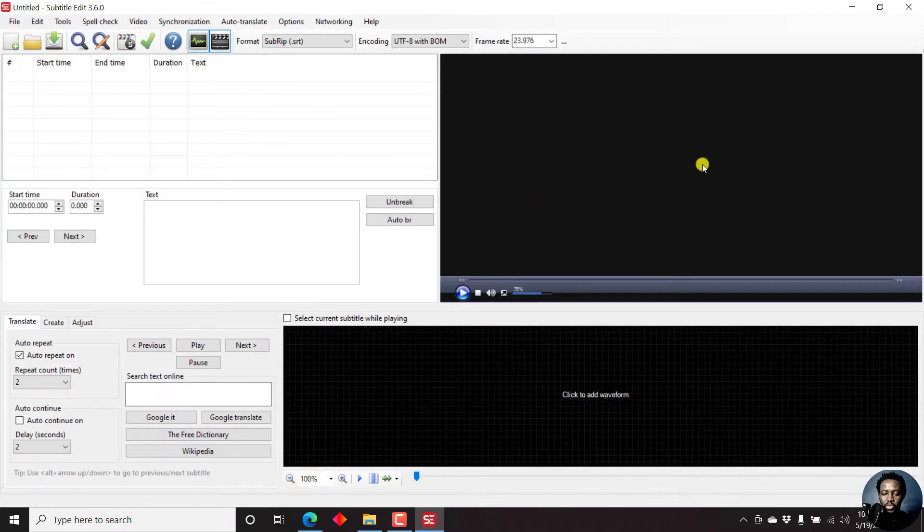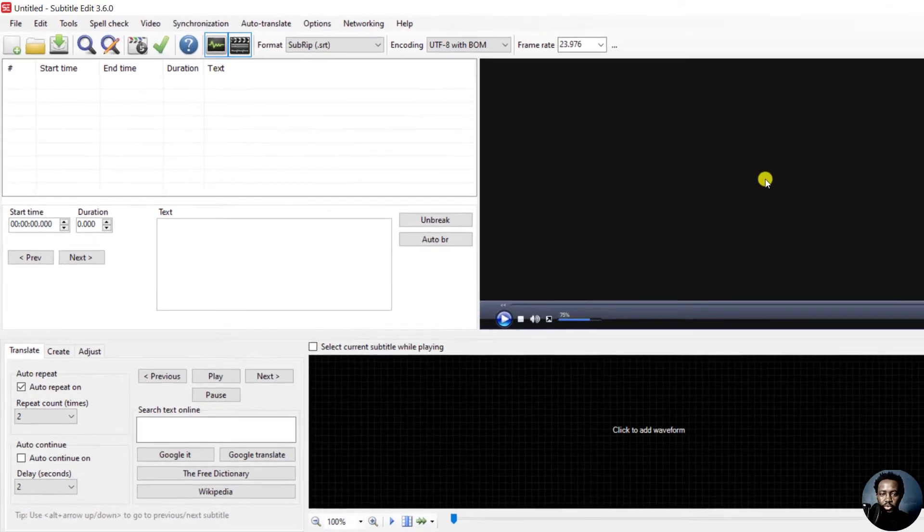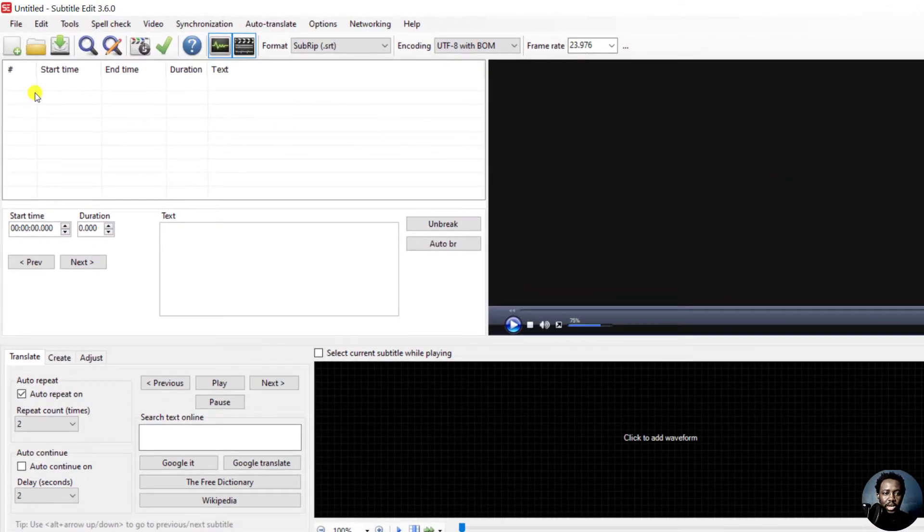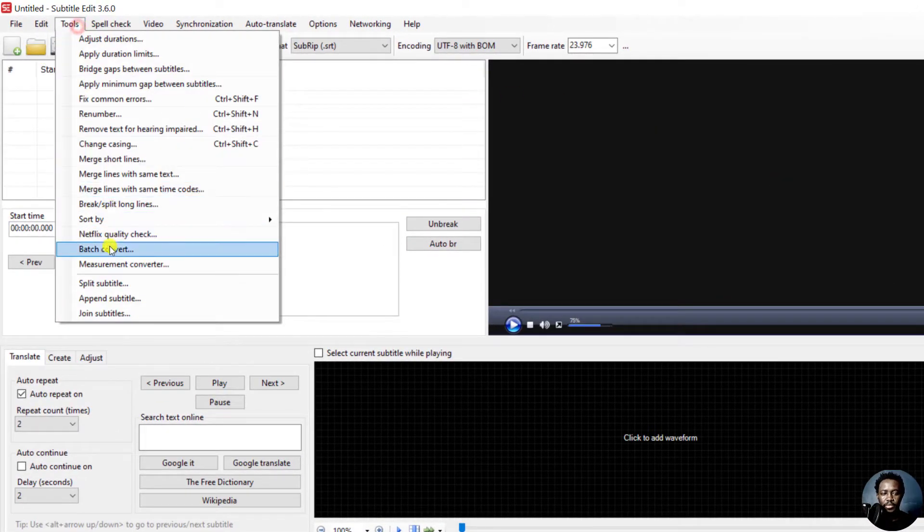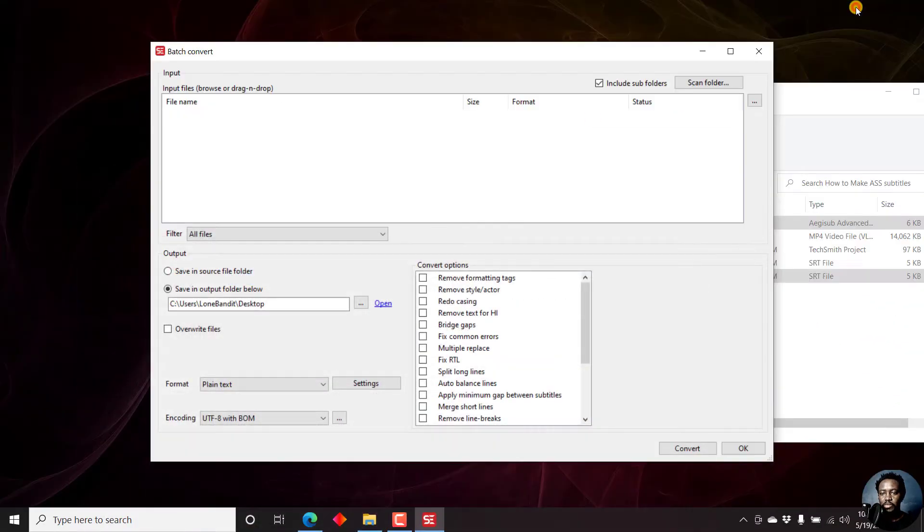Once we open it up, we want to go to Tools, Batch Convert. Once we do that, let's just minimize this.